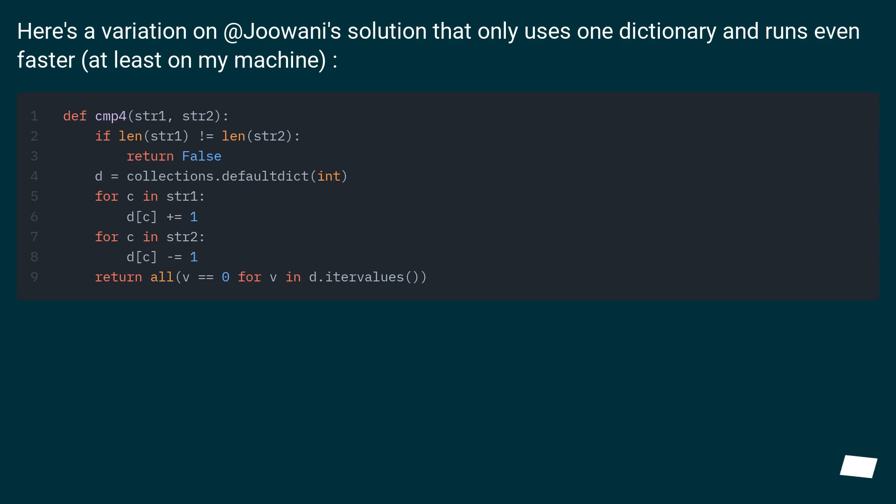Here's a variation on a solution that only uses one dictionary and runs even faster, at least on my machine.